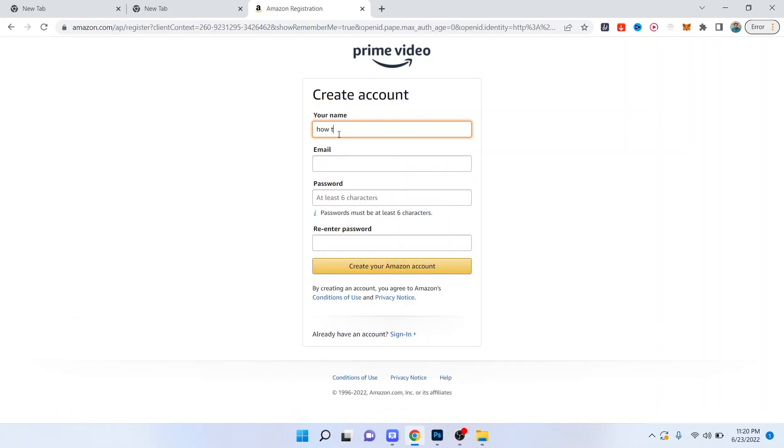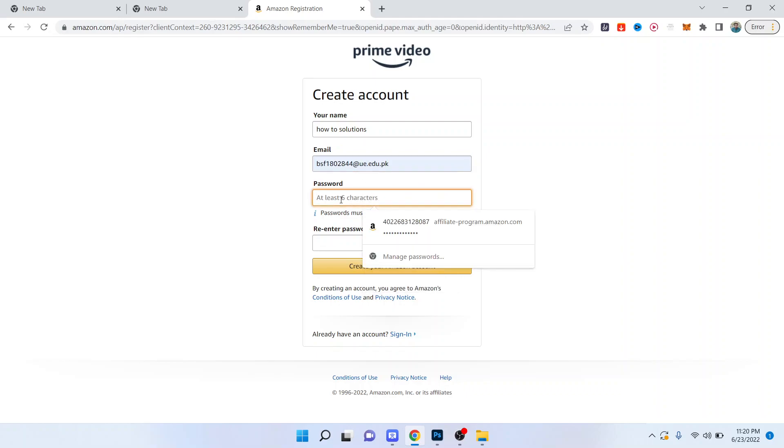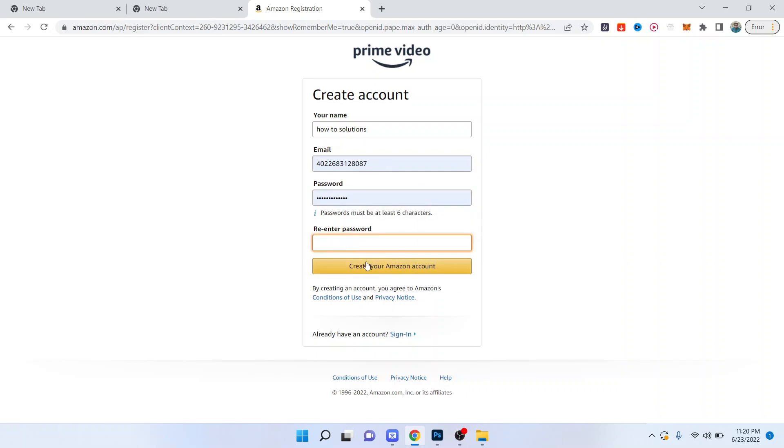Here I'm going to put my channel name How to Solutions. Here you need to enter your email address like I'm entering here. You need to enter your password, re-enter your password, and create your Amazon account. Once you click on that you can easily create an account and enjoy Amazon free trial.